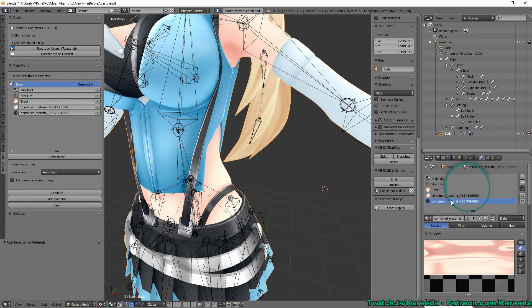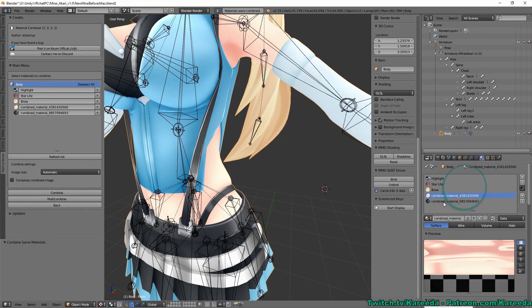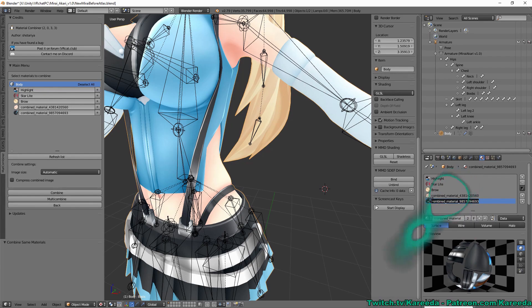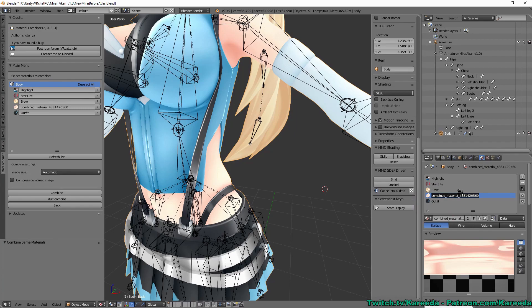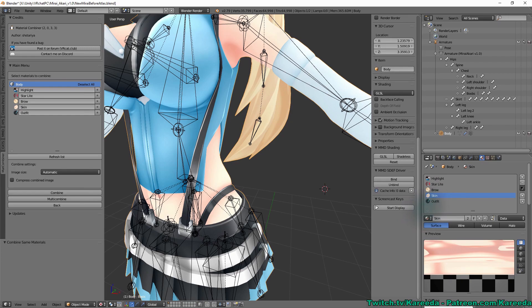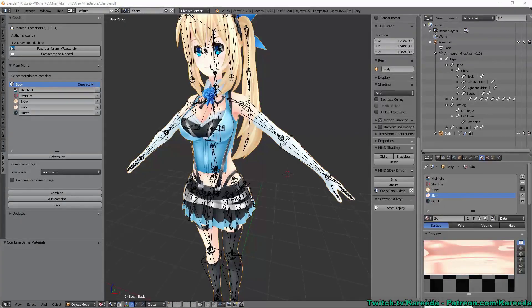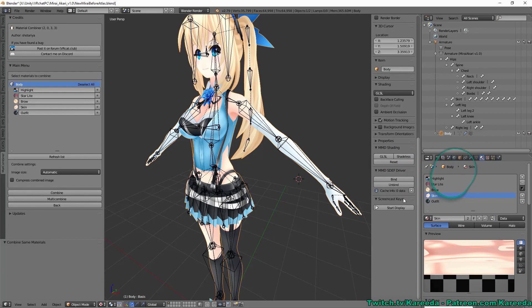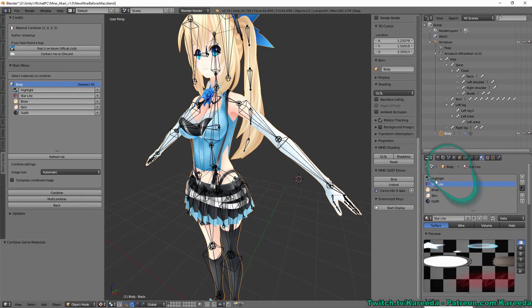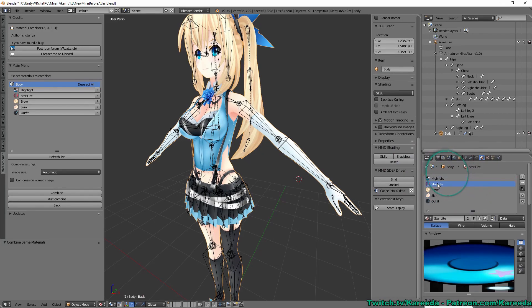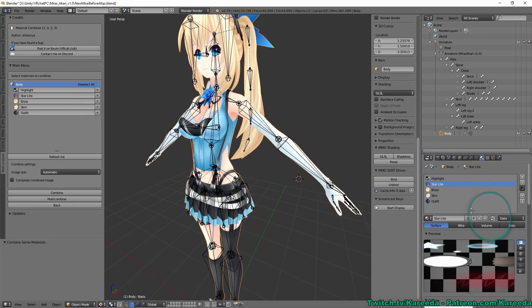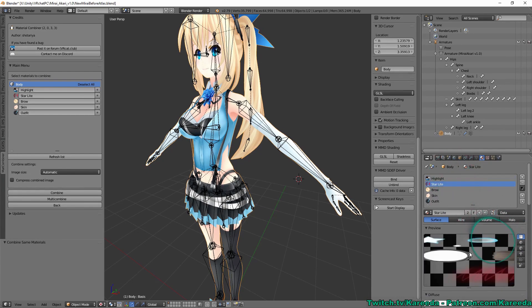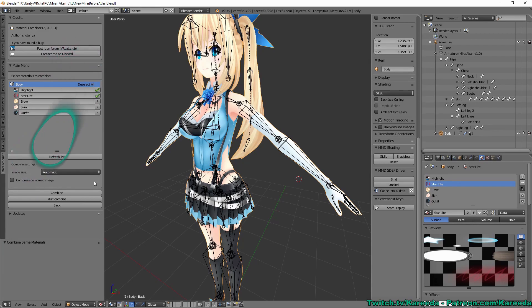And you'll notice on the side, now I have a skin one and an outfit one, I'm going to actually rename these two as we do this so that once I bring the material into Unity, it'll be more easy to tell what they are.